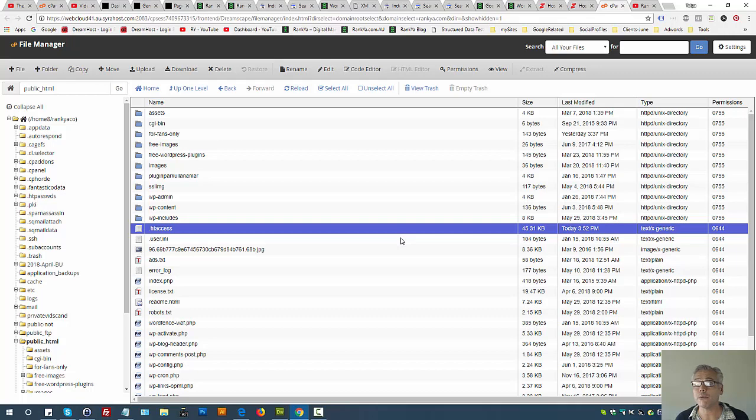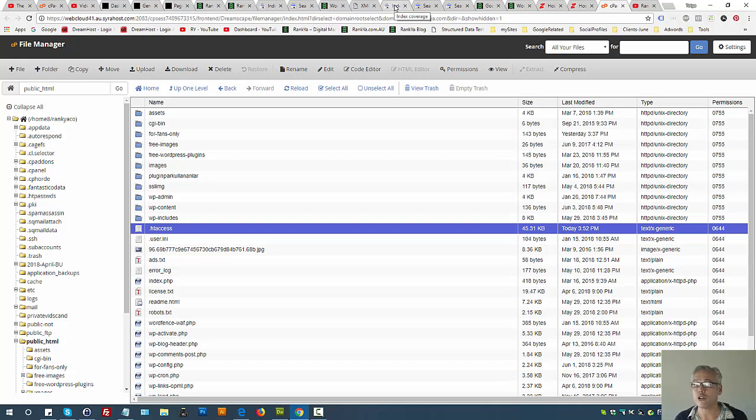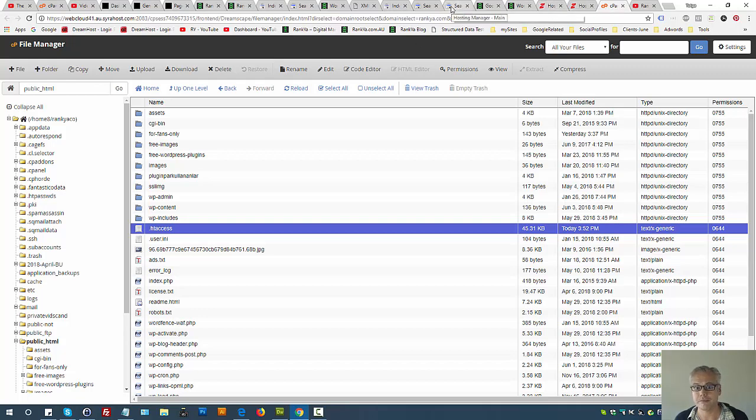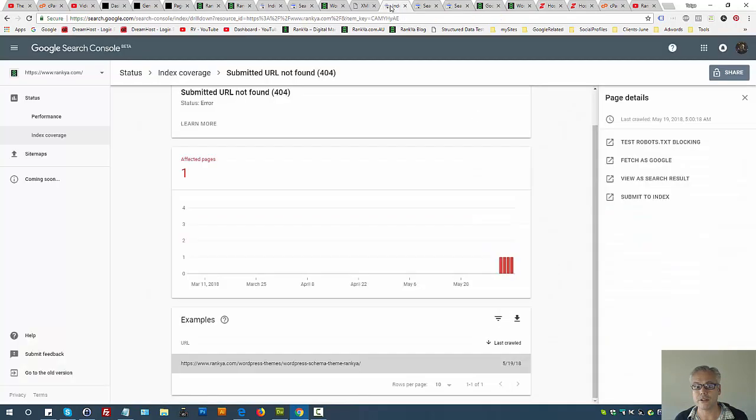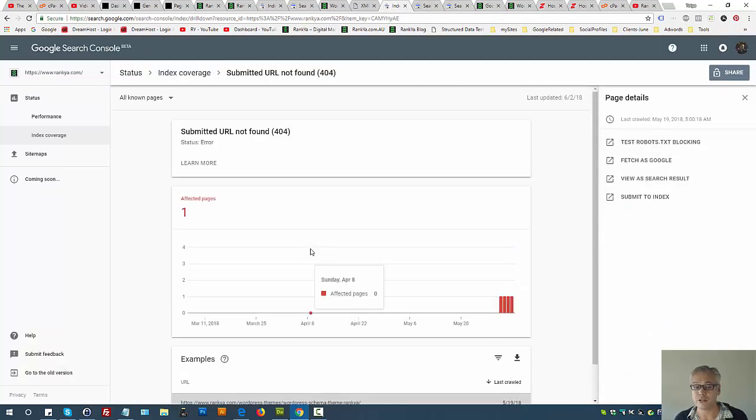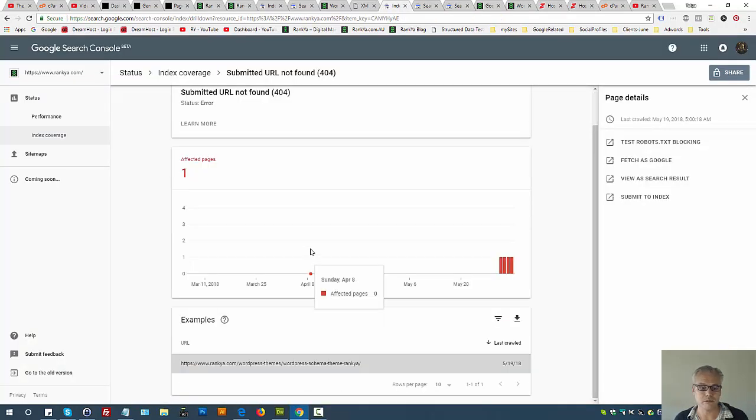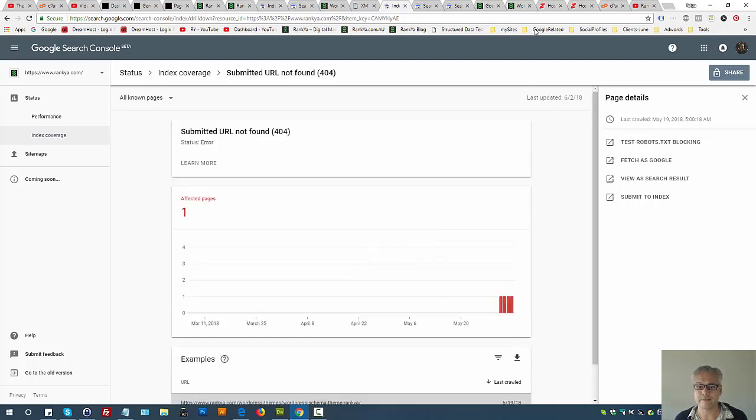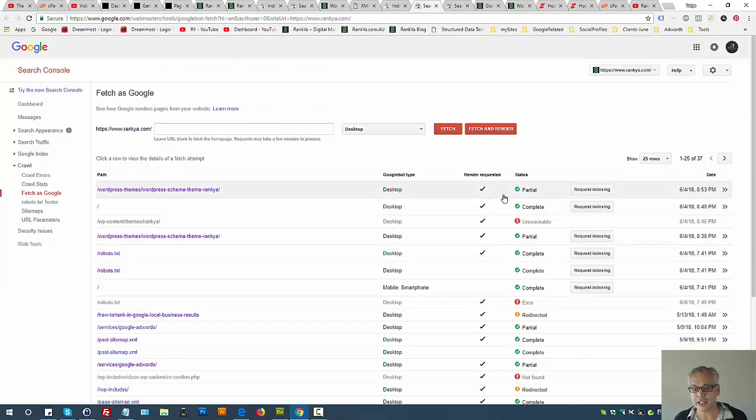Just because something is easy to use doesn't mean it's the best option, such as Shopify, Wix, Blogger, or free WordPress sites. You should always consider controlling your own website because if you're using Search Console, it's a very important factor for your business rankings and keyword rankings.